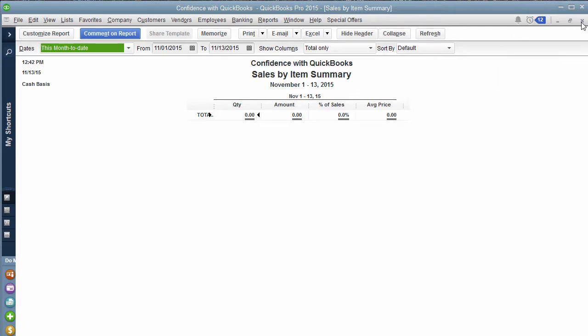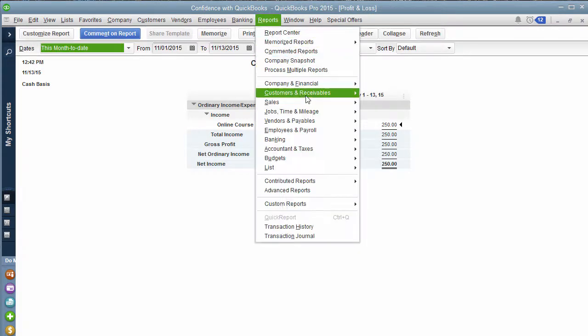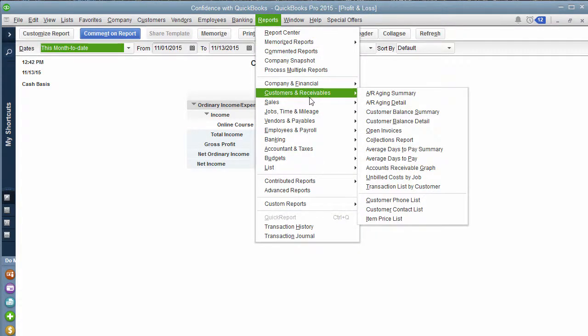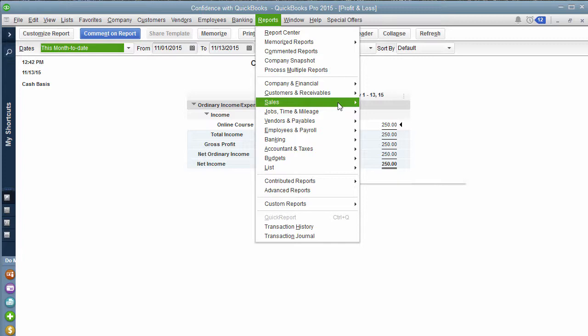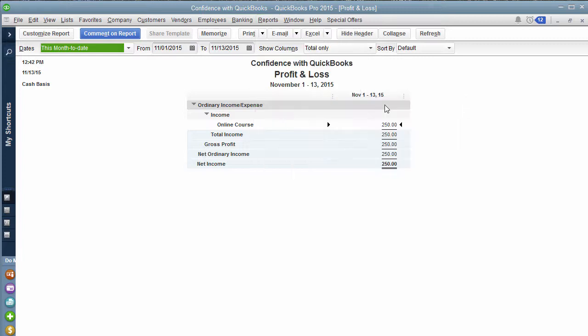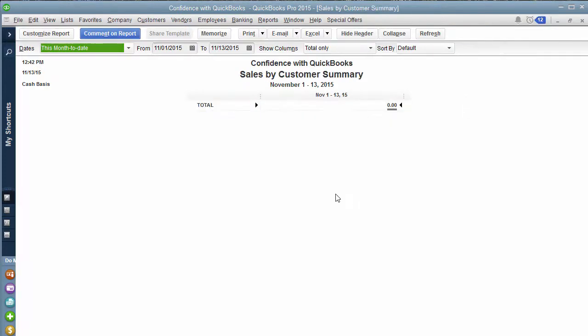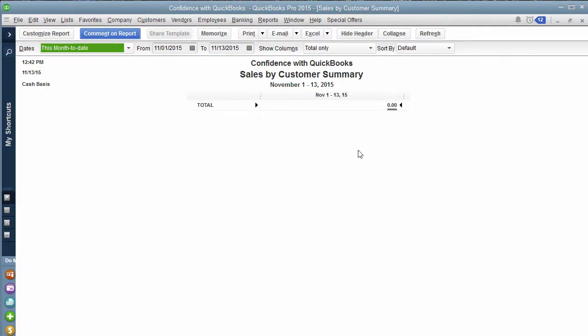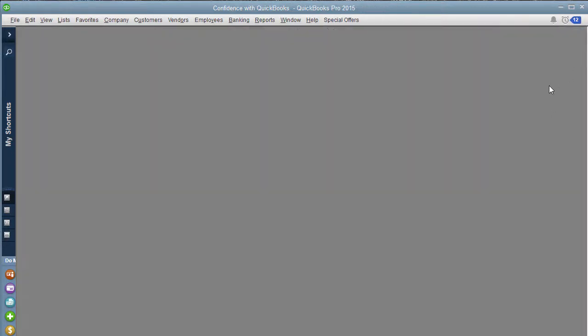If you try to pull a report by your customer, sales by customer, it will not show up there either. If you want any of those reports to work, you'll need to create invoices or sales receipts. So I hope that makes sense. That's how easy it is.